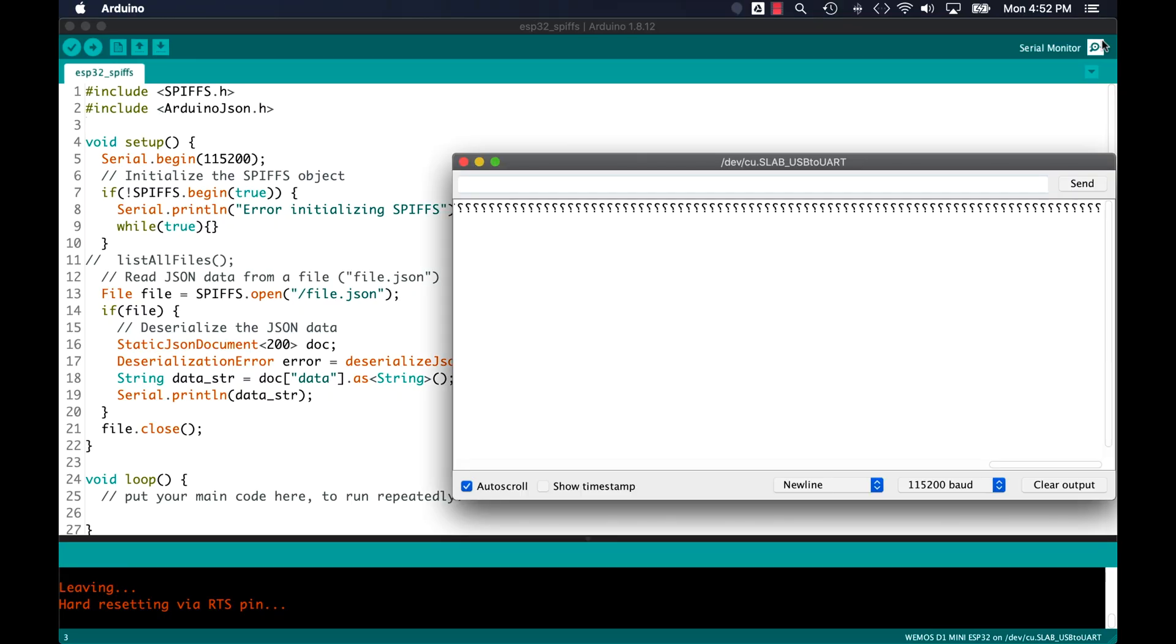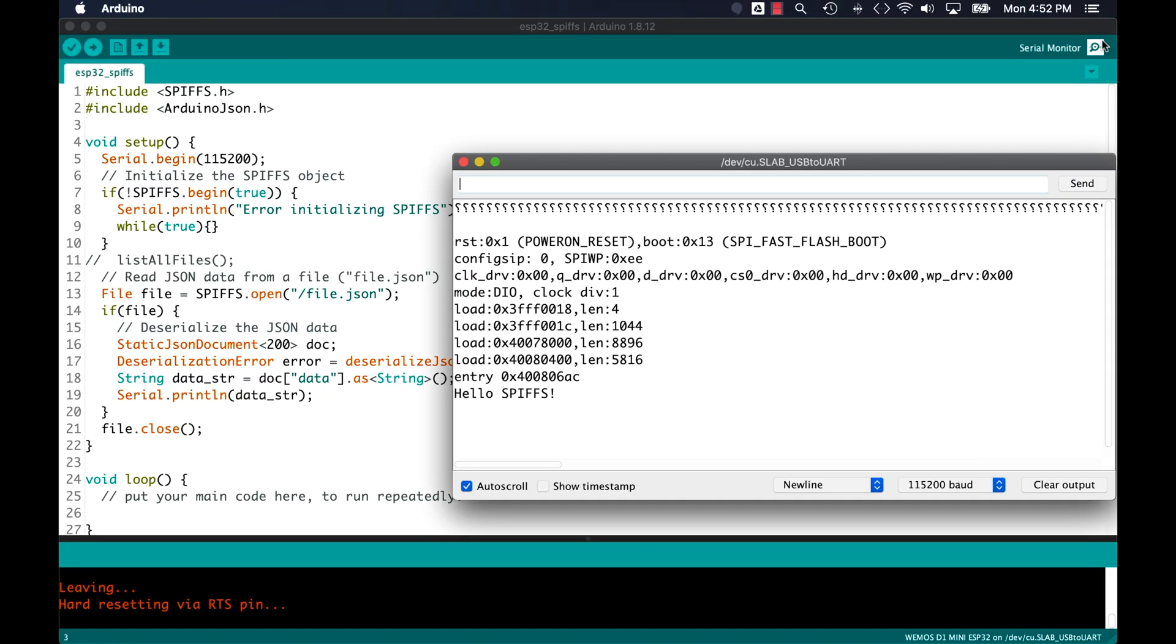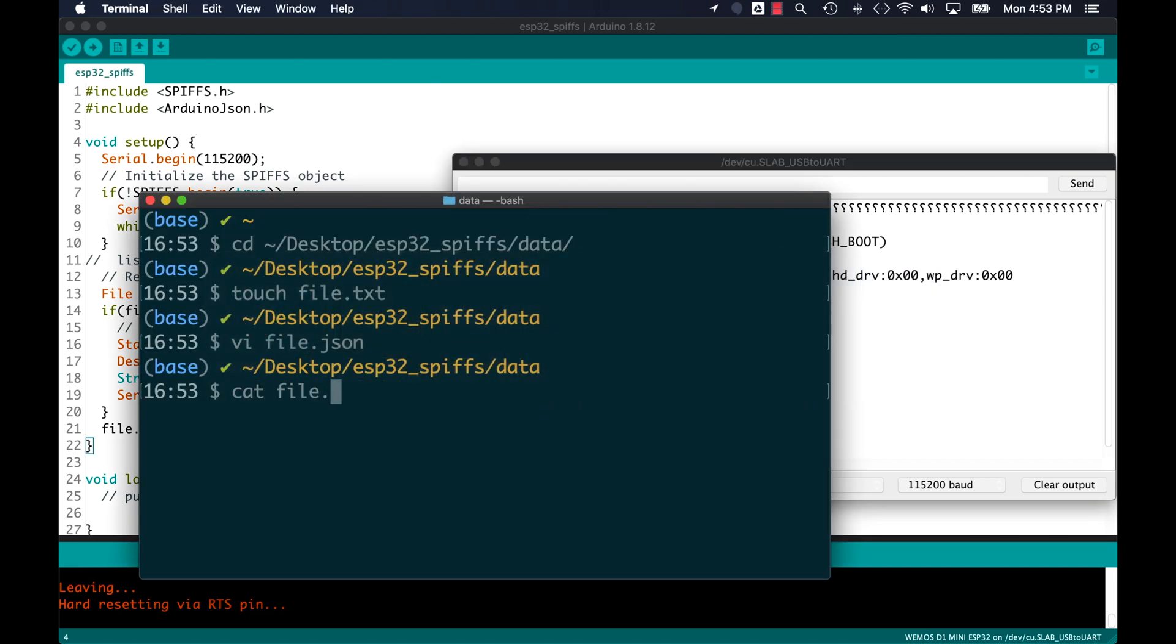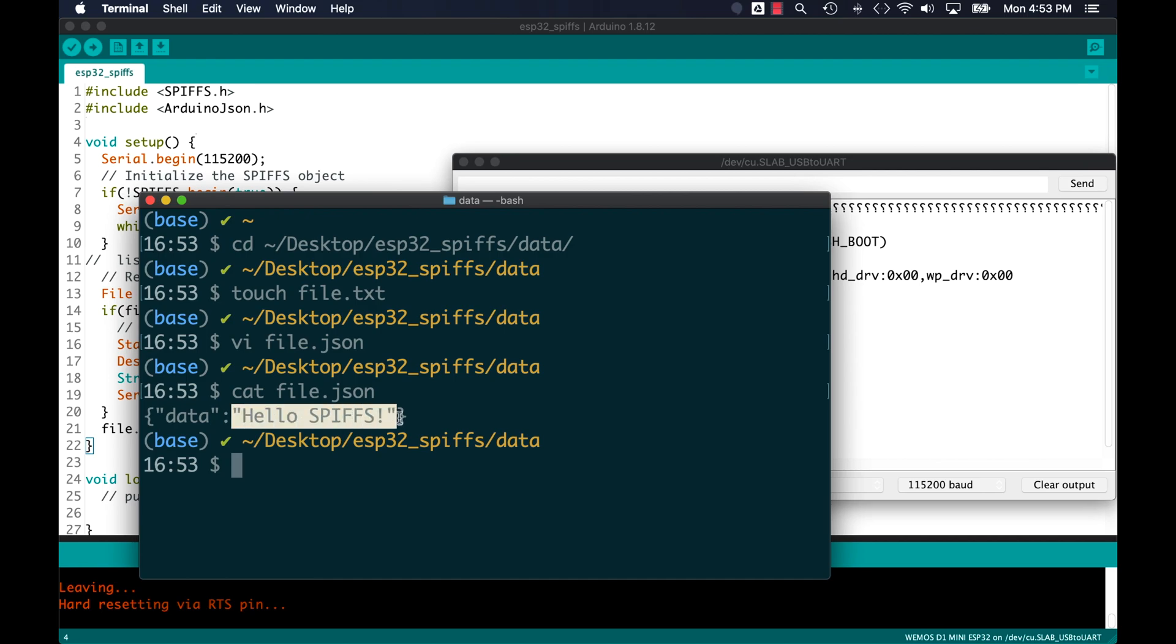So if everything goes according to plan, when the new firmware is uploaded, we should see in the serial monitor the contents of the new file printed out.